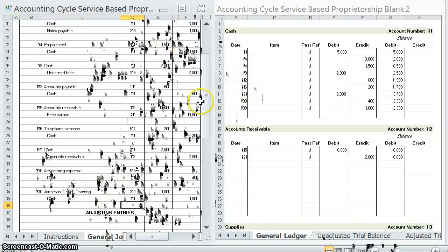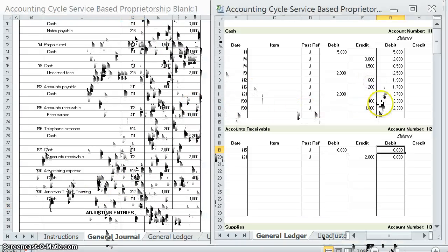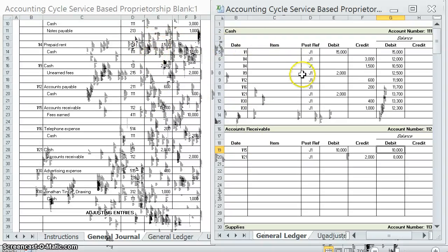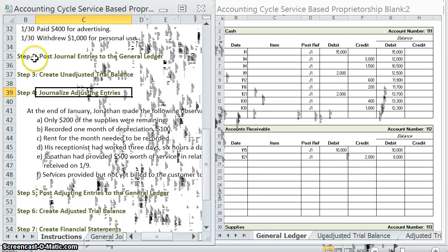That is how to post journal entries to the general ledger. It does take some practice — I recommend doing this over and over again until it is pretty much self-explanatory. If you have a small screen, I highly recommend printing this out and looking at it side by side so you can follow along on paper. Now that we're done with step two, let's go ahead and move on to step three: creating an unadjusted trial balance. That will be in the next video — see you there.